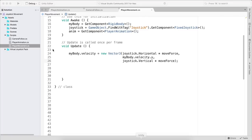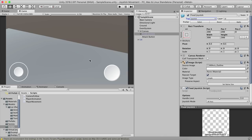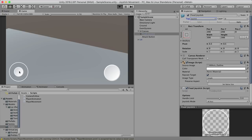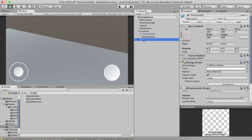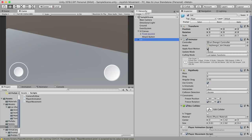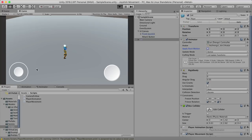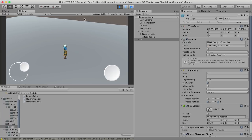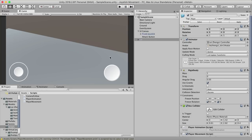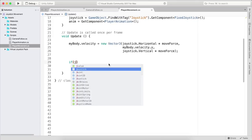Hit the play button and try moving the character — but he's not moving yet. The reason is we need to select Lee, go to the Animator, and uncheck 'Apply Root Motion', then hit Apply. By default Apply Root Motion is checked; uncheck it. Now hit play and the character will move.